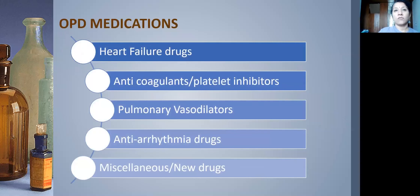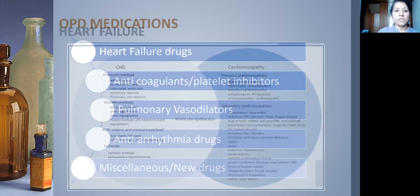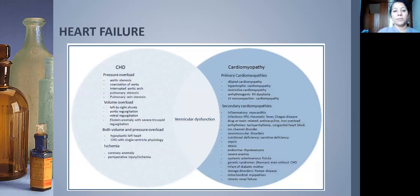I will be covering OPD medications only, not inotropes or IV medications. The list is divided into heart failure drugs, anticoagulants and anti-platelets, pulmonary vasodilators, anti-arrhythmic drugs, and miscellaneous. I will not be covering anti-arrhythmic drugs here as they are quite extensive — perhaps another talk or an EP doctor will cover those.